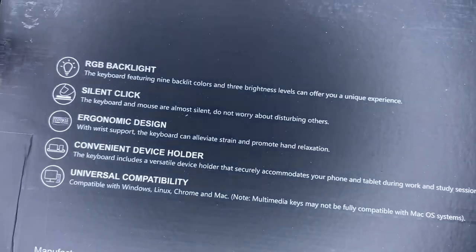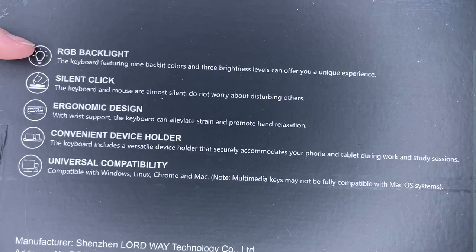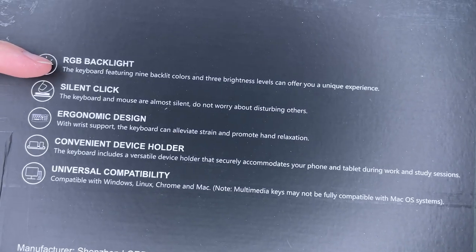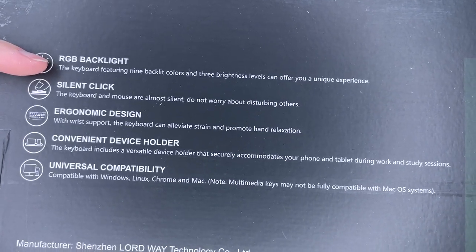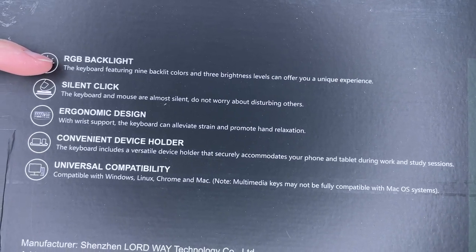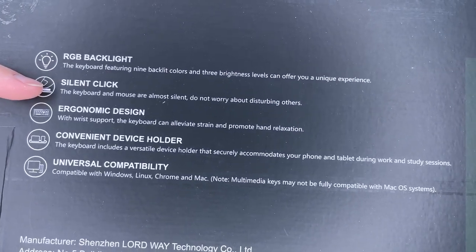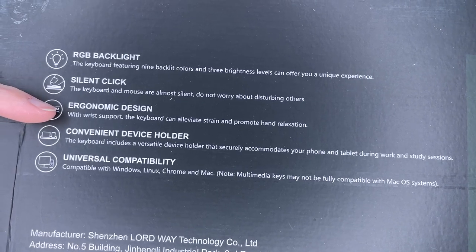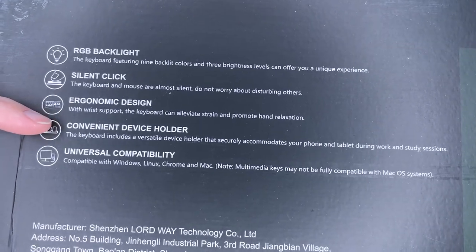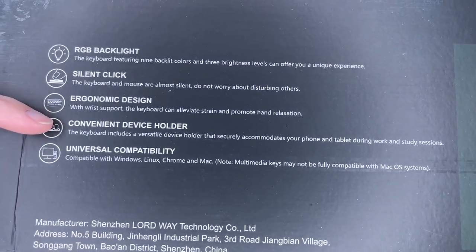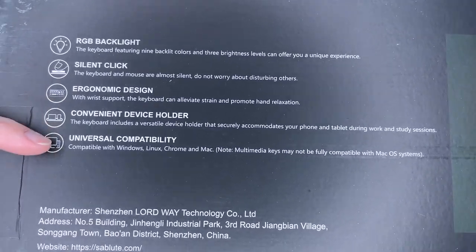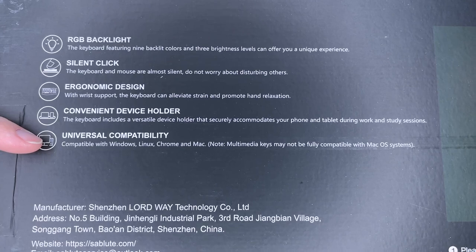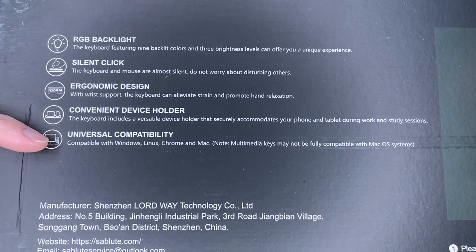Let's take a look at the back. It has RGB backlight. The keyboard has nine backlit colors and three brightness levels. Silent click keyboard. Ergonomic design. It has a wrist support. It has a slot for holding a tablet or phone. It's compatible with Windows, Linux, Chrome, and Mac.